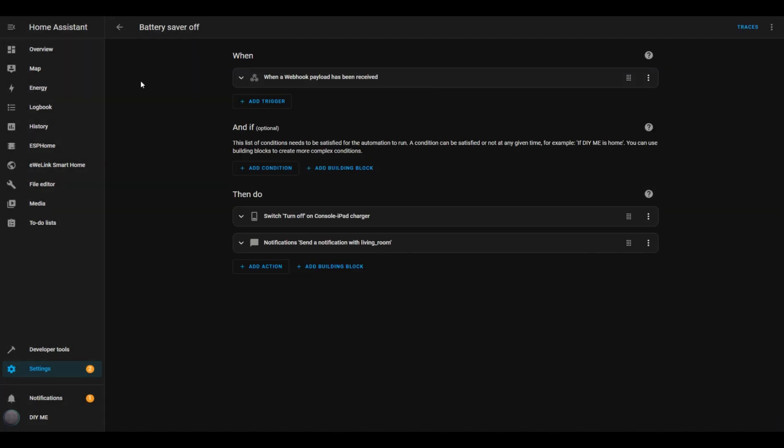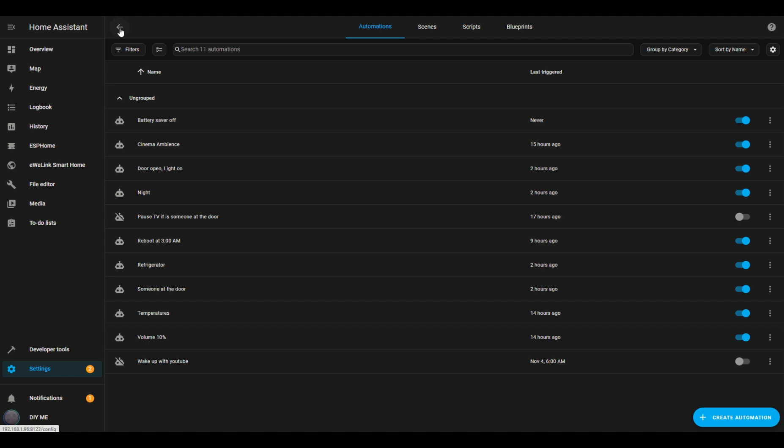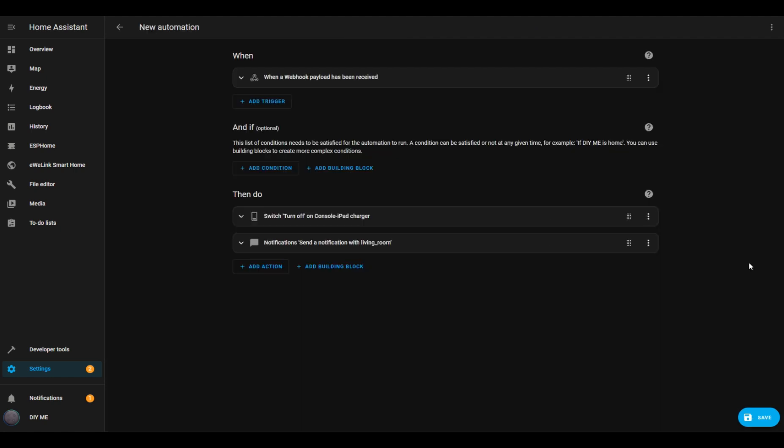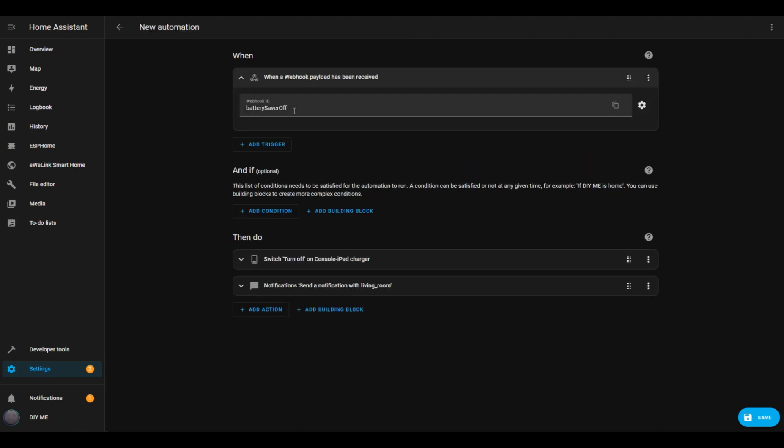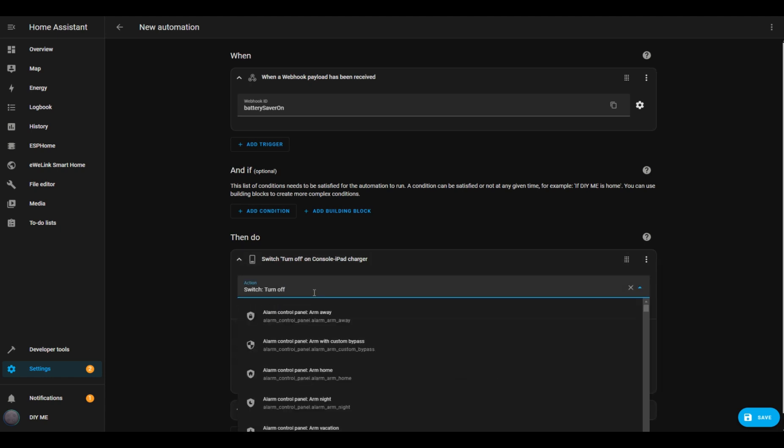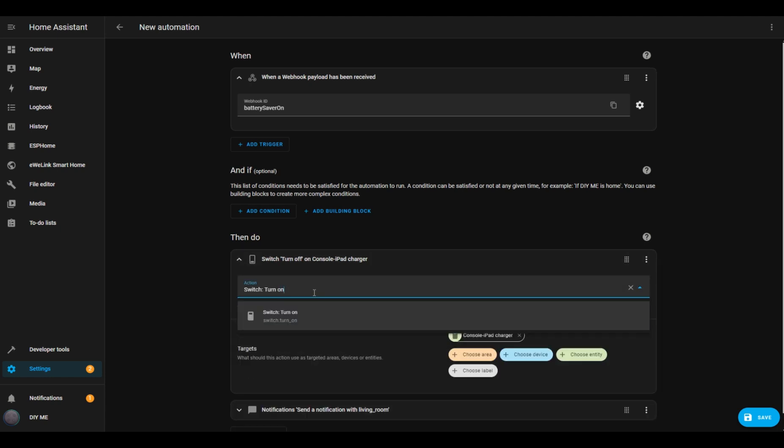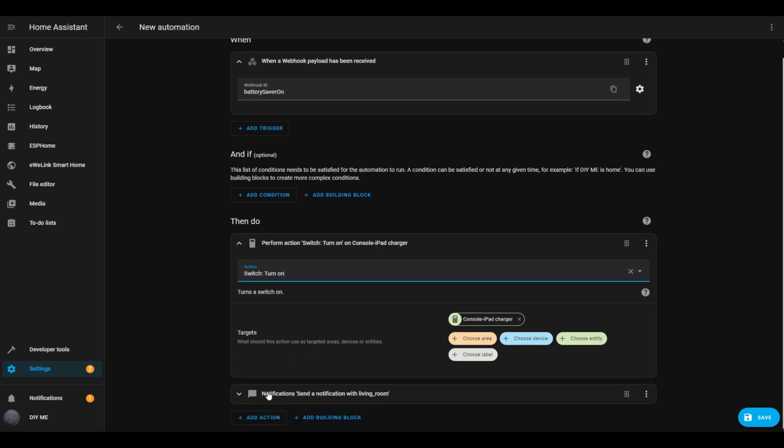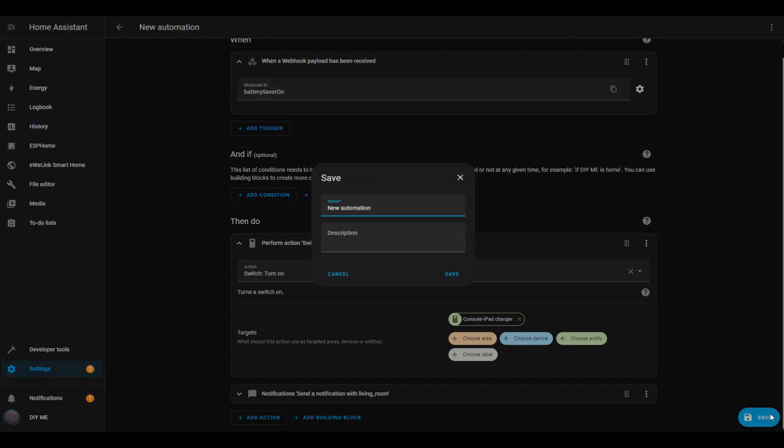Now, let's create an automation to turn the charger back on. I'll go back to the list of automations, find the one I just created, click the three dots on the right, and choose Duplicate. I'll expand the Trigger configuration and change the webhook ID to Battery Saver On. Next, I'll modify the first action to turn on the same entity I used in the first automation. As for the notification, I'll leave it as is, since the message will come from the tablet. I'll click Save, name the automation Battery Saver On, and save it.